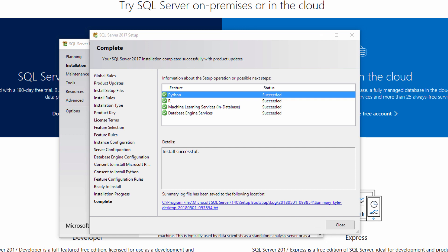You now have machine learning services installed on SQL Server. Watch our next videos to learn how to enable and execute R and Python code.